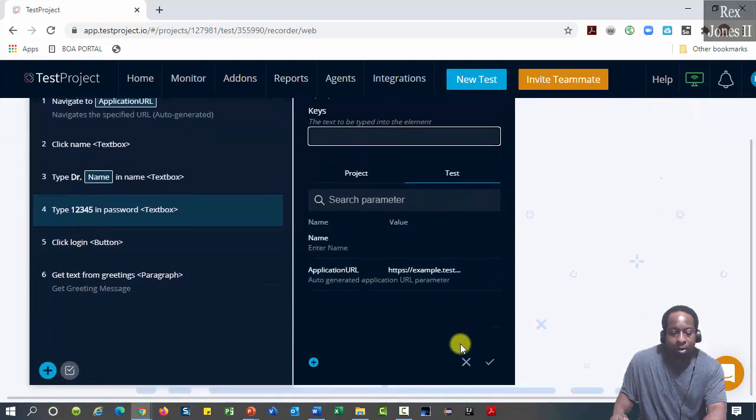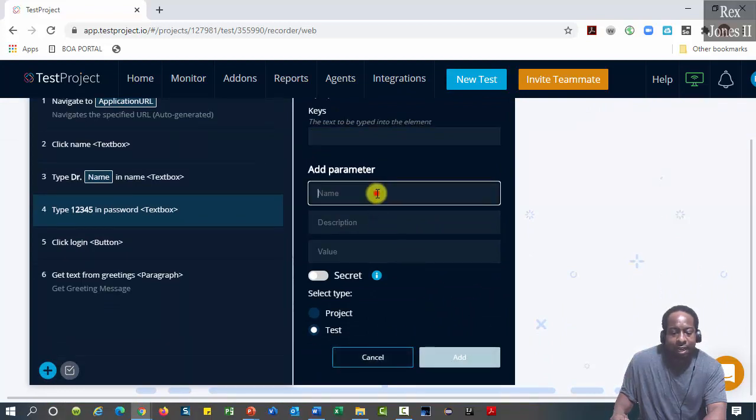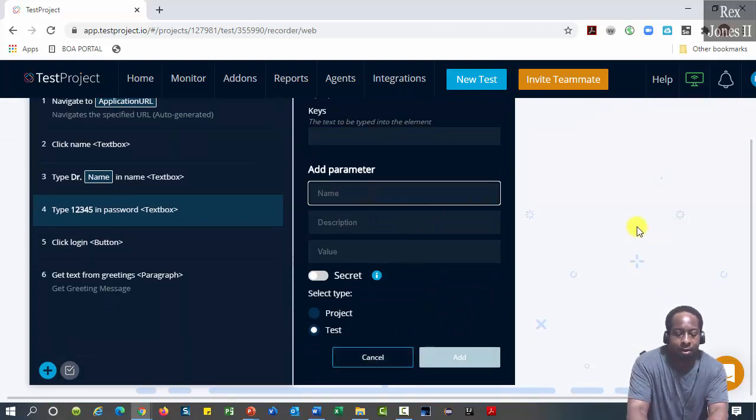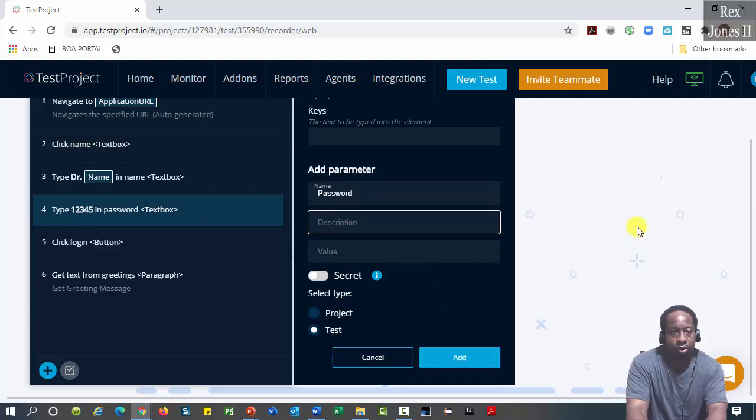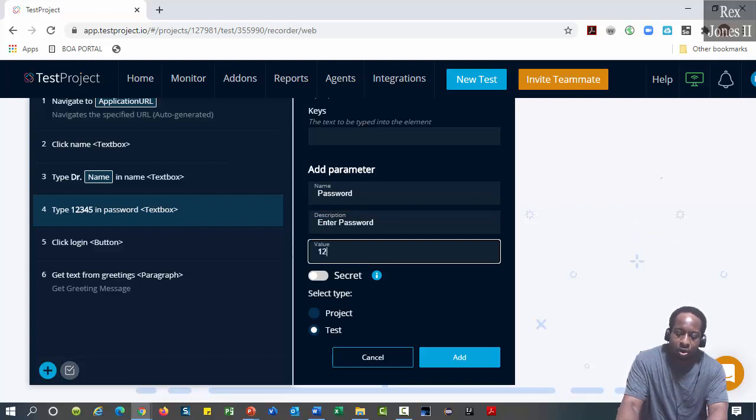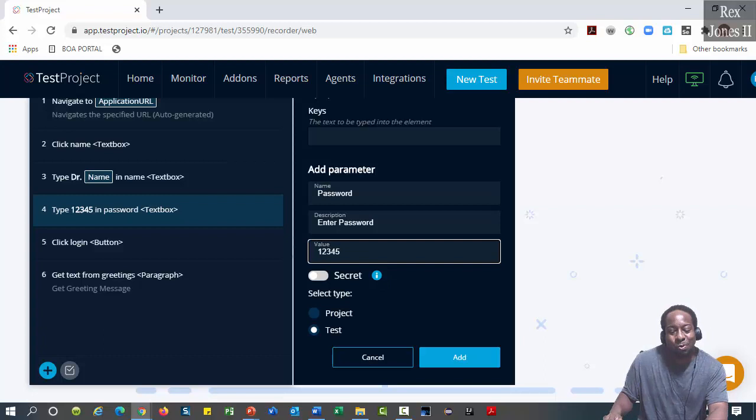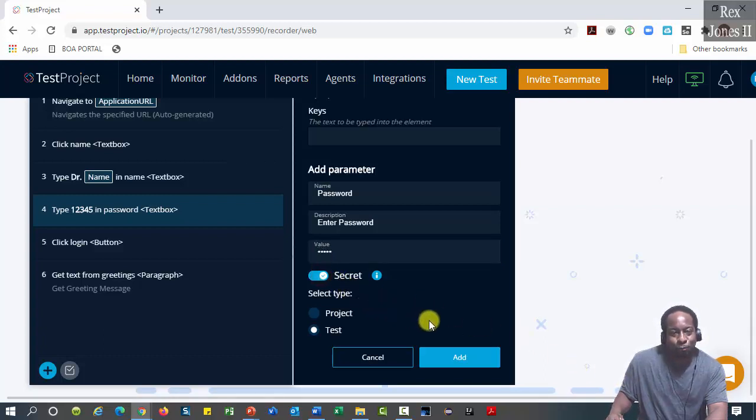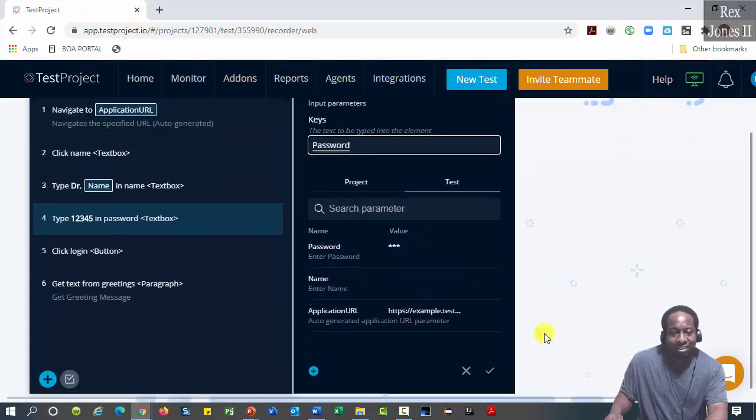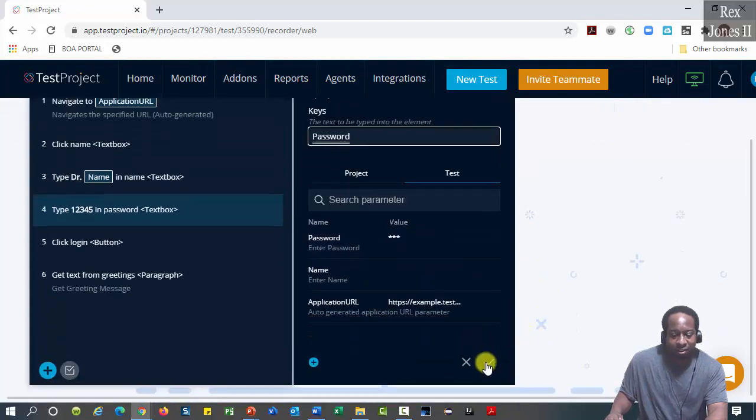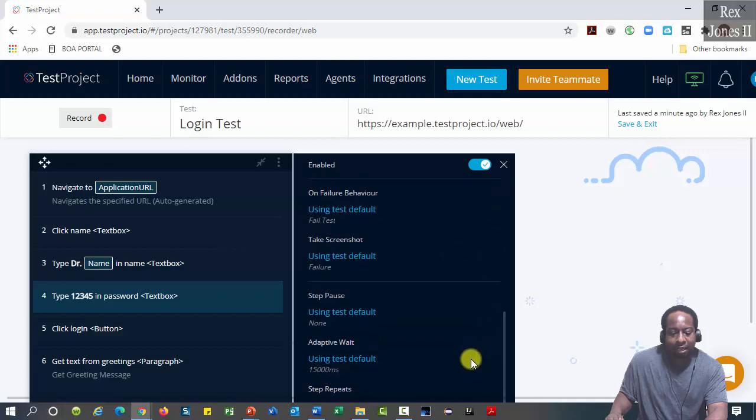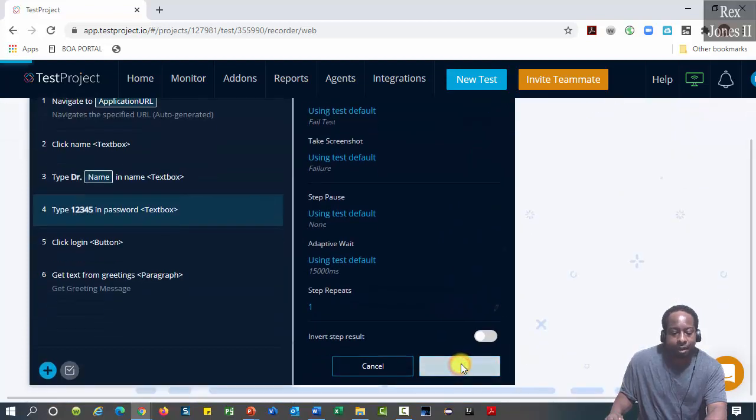Click the plus again at the bottom to add a new parameter. This time name will be Password. Description: Enter Password. Value: one two three four five. We can hide the value by making it a secret. Then click add.